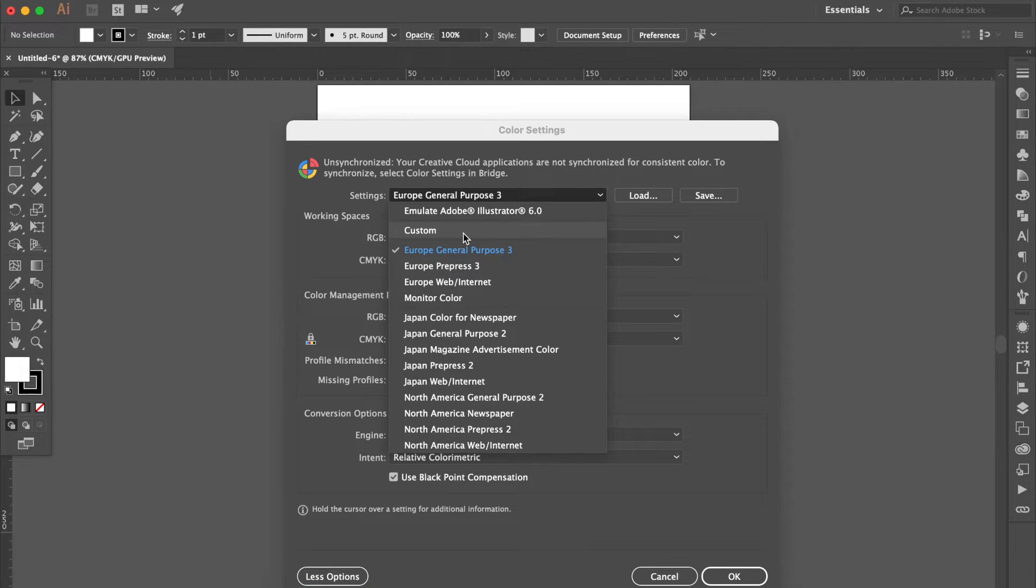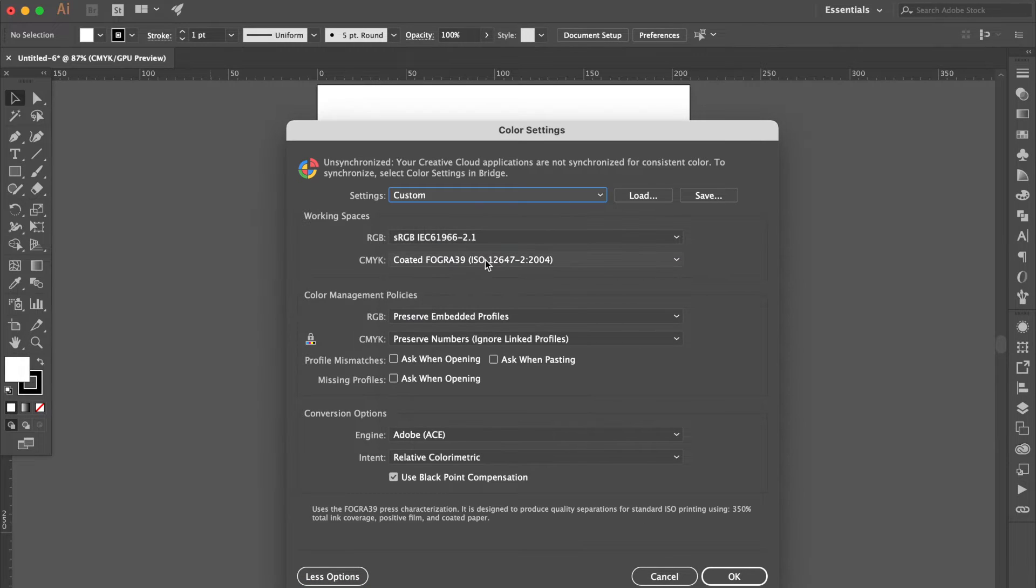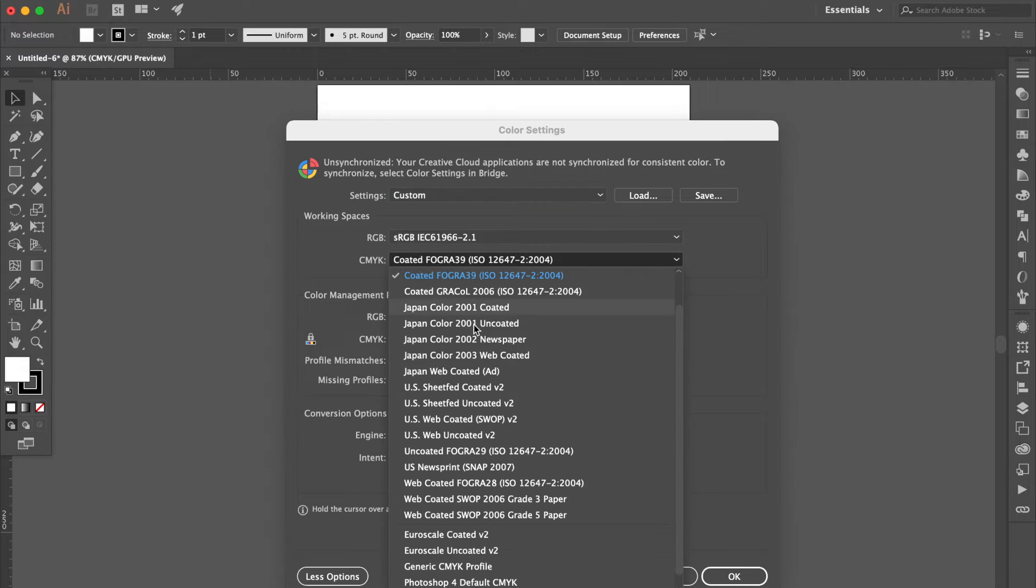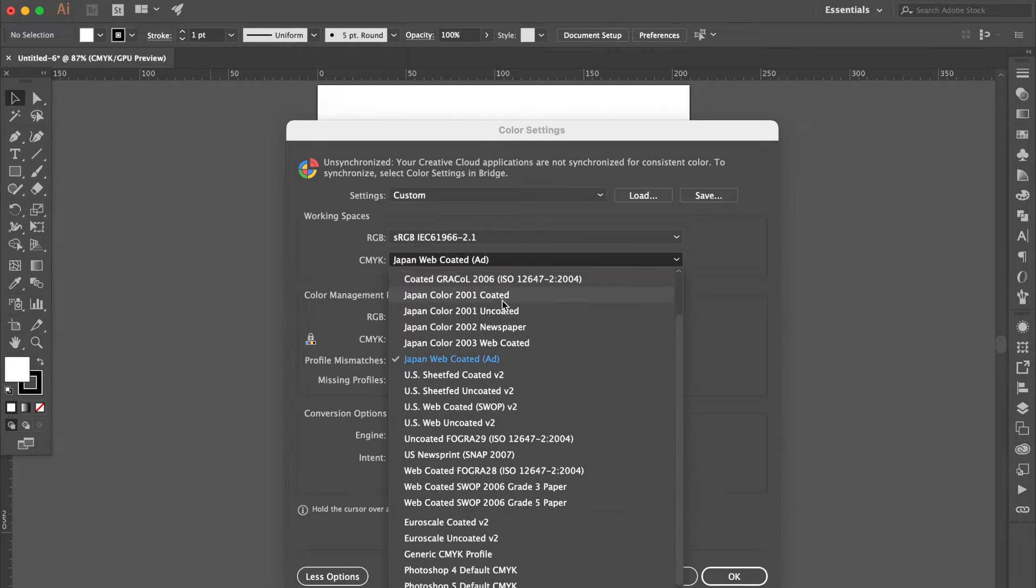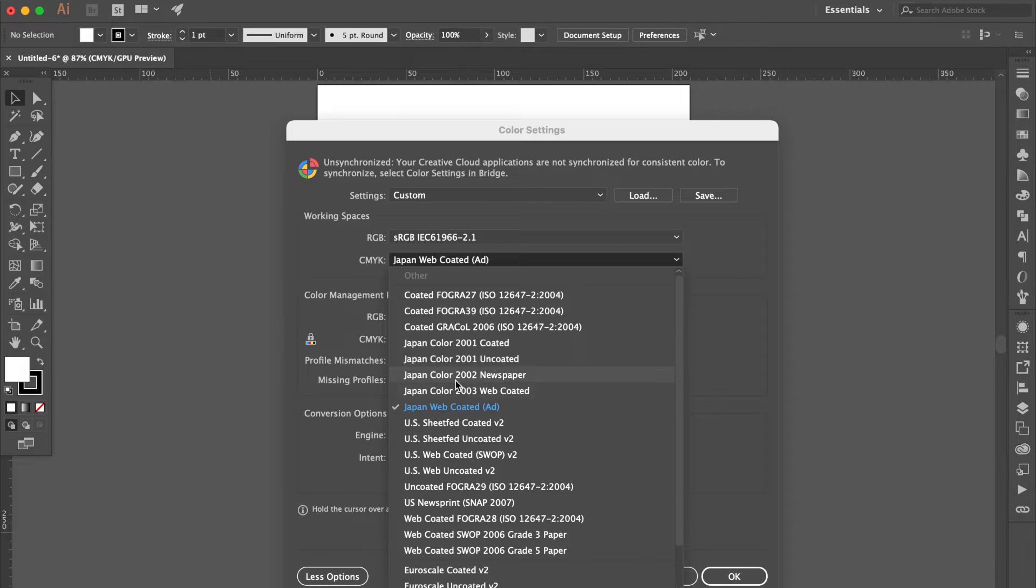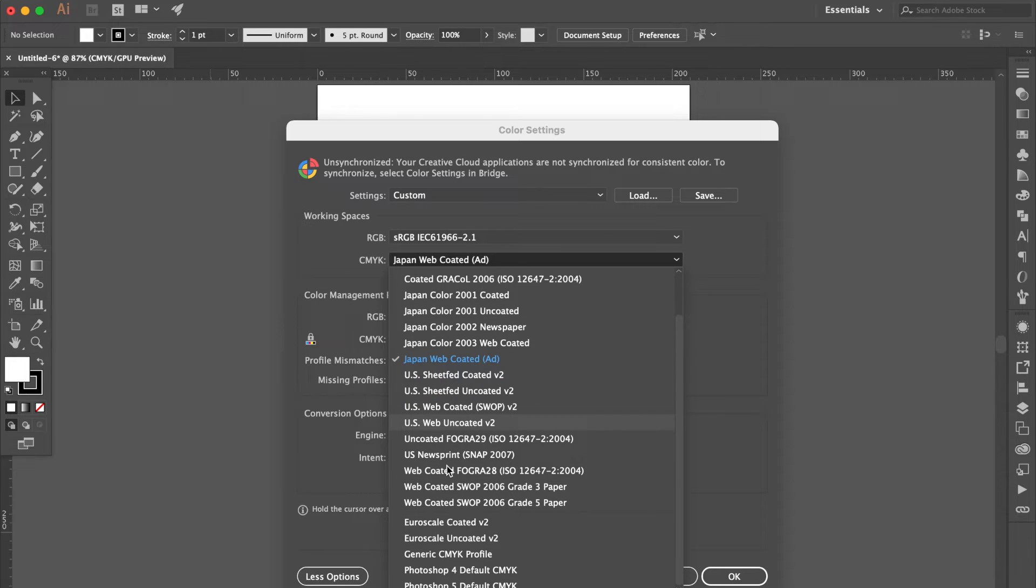Select Custom again. Go to CMYK column. Still didn't show the ISO Coated V2.